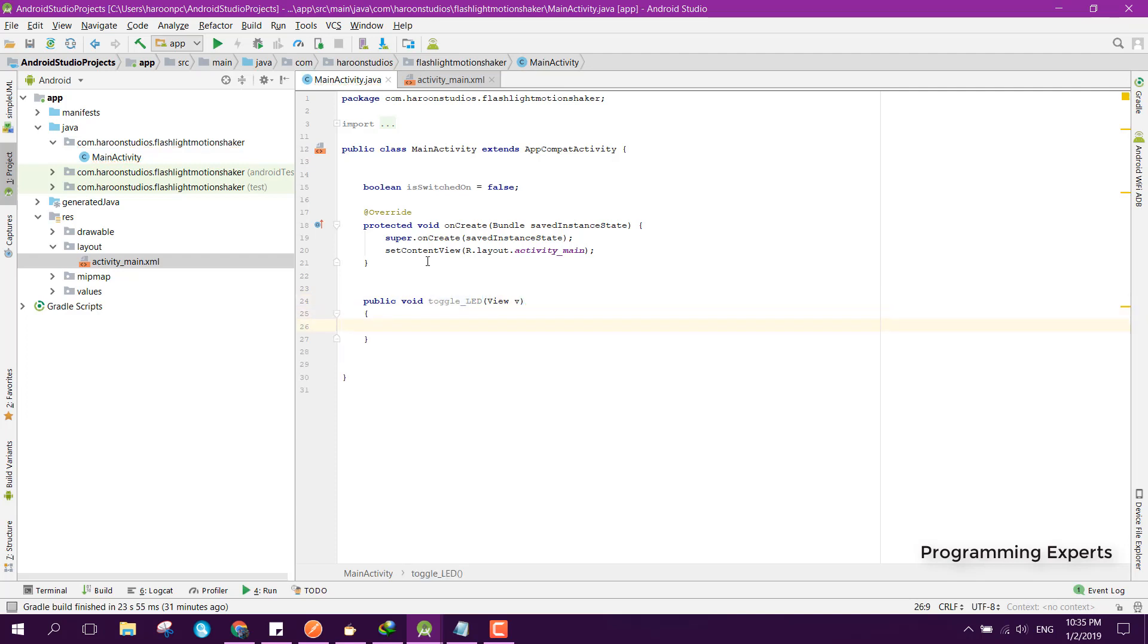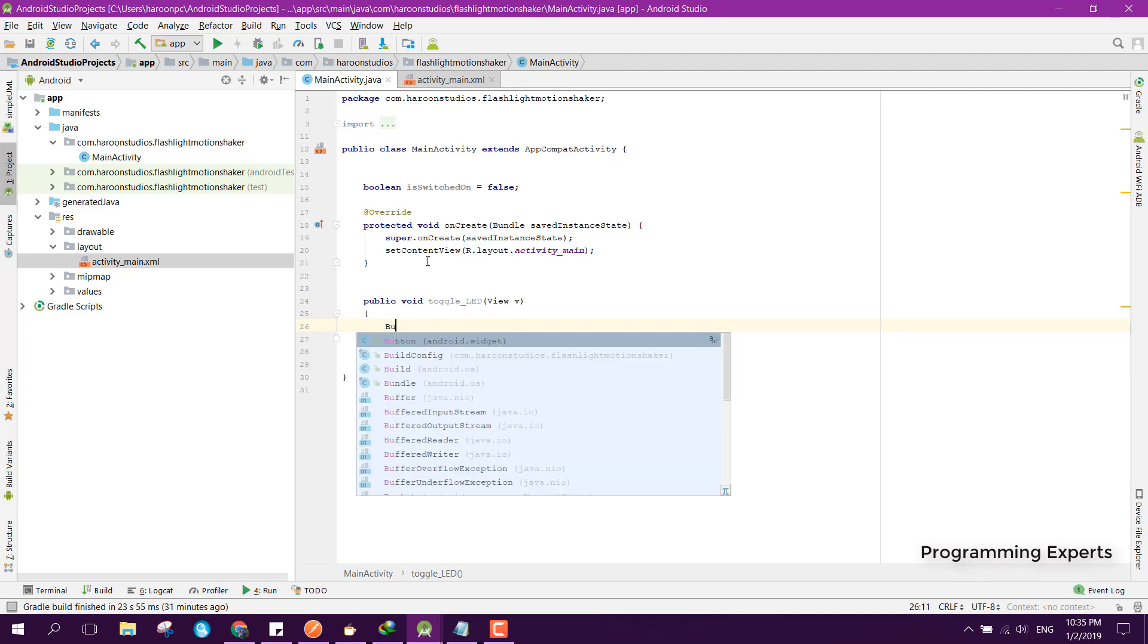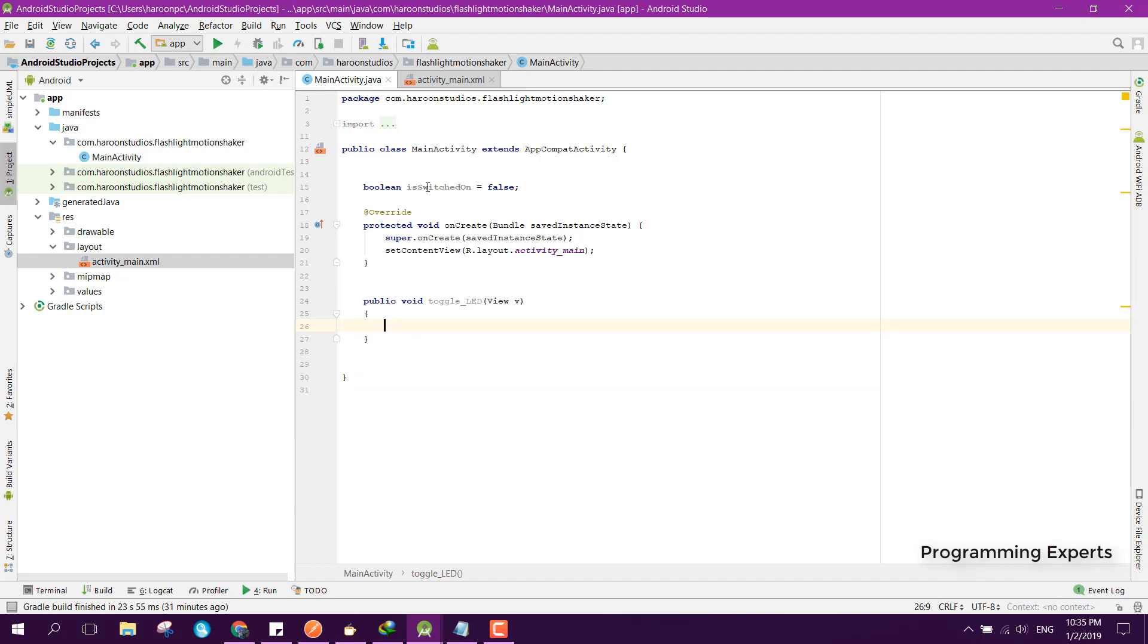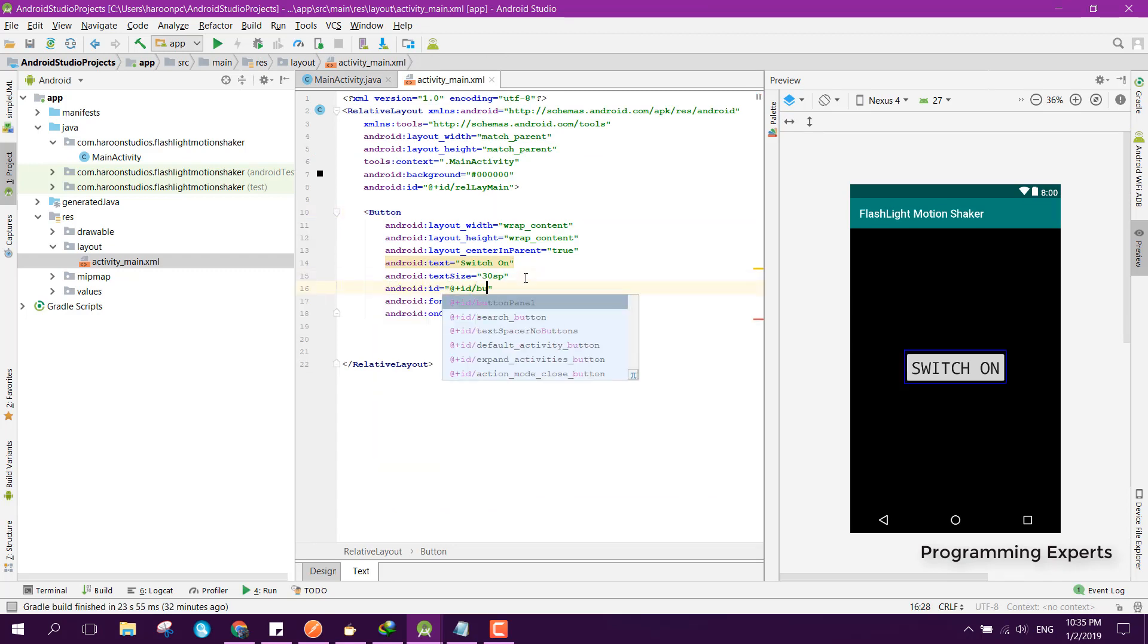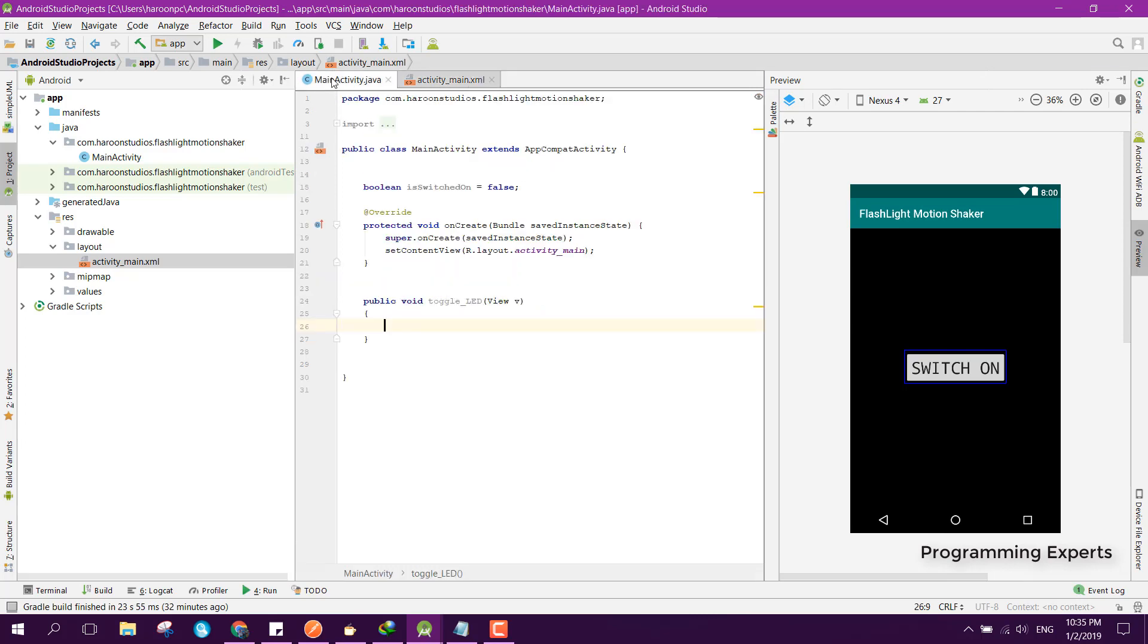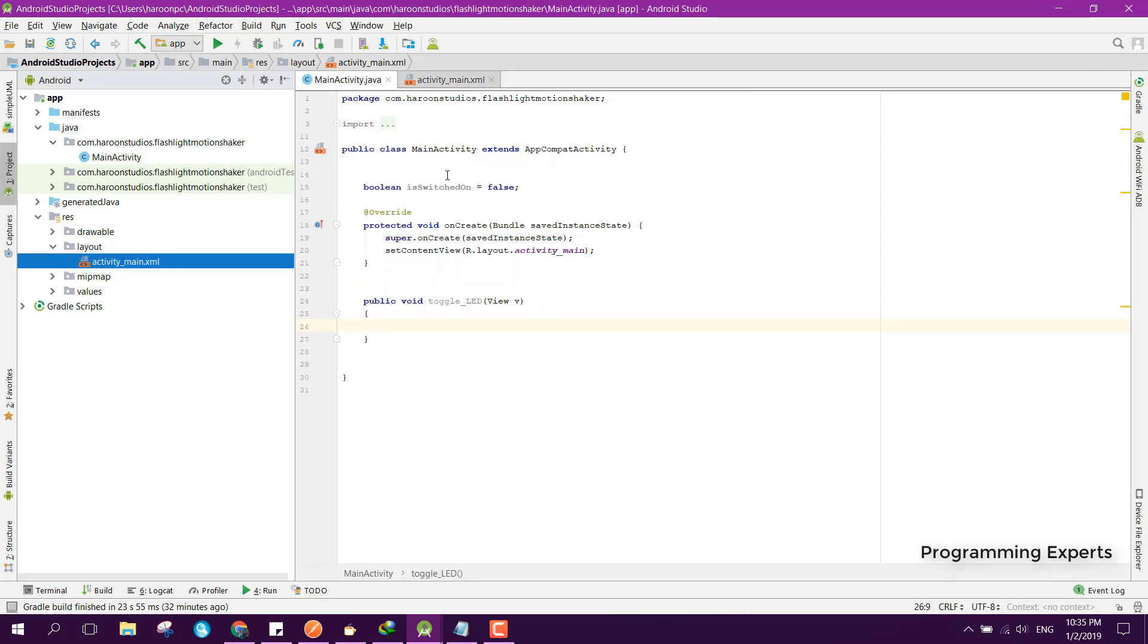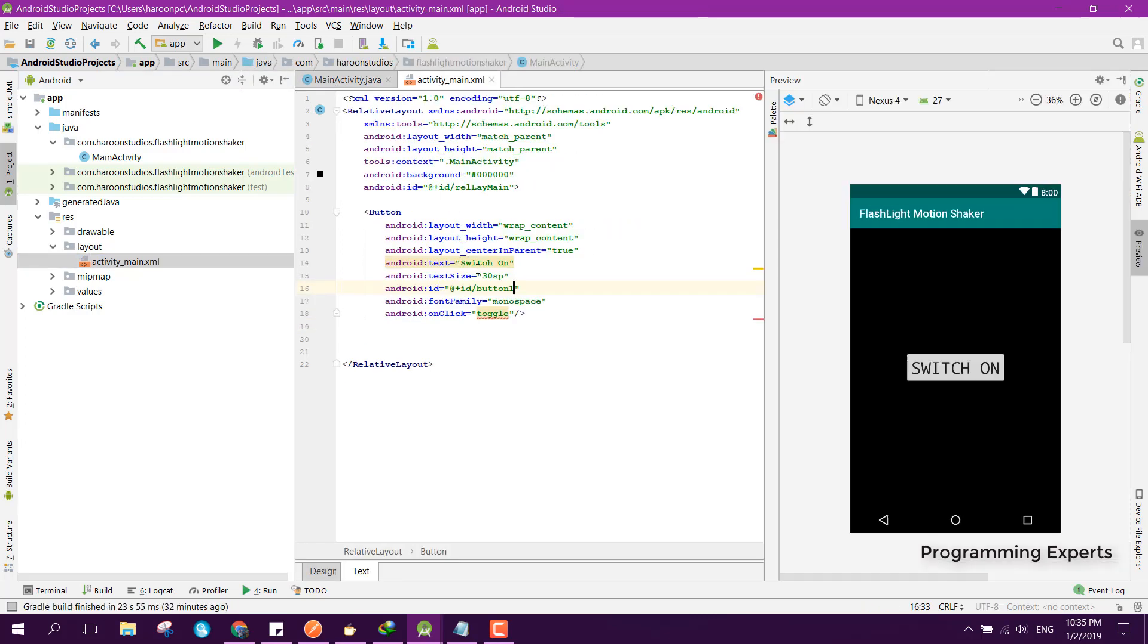Here we can see the ID of the button. We are not using the ID so let's set the ID to button1 and let me just copy that and paste it here.